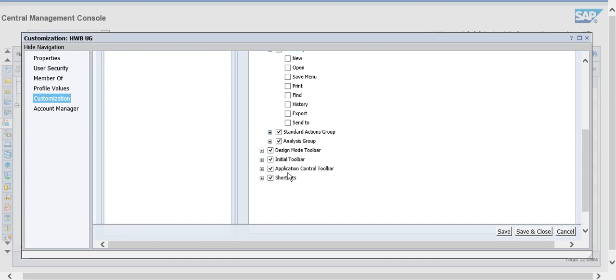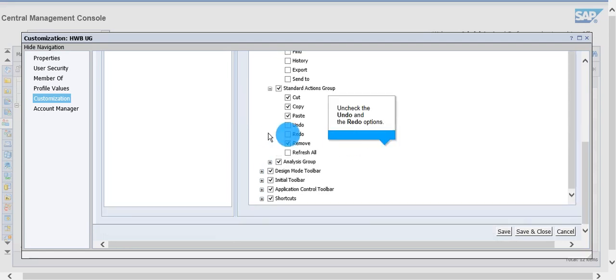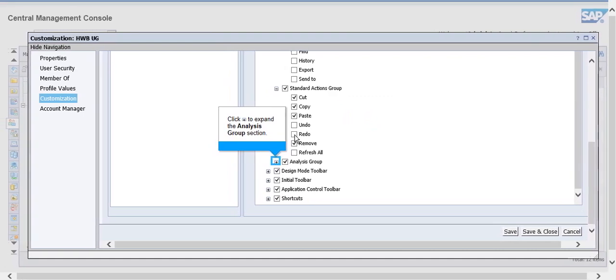Expand the Standard Actions Group section and uncheck the undo and redo options. Expand the Analysis Group section.